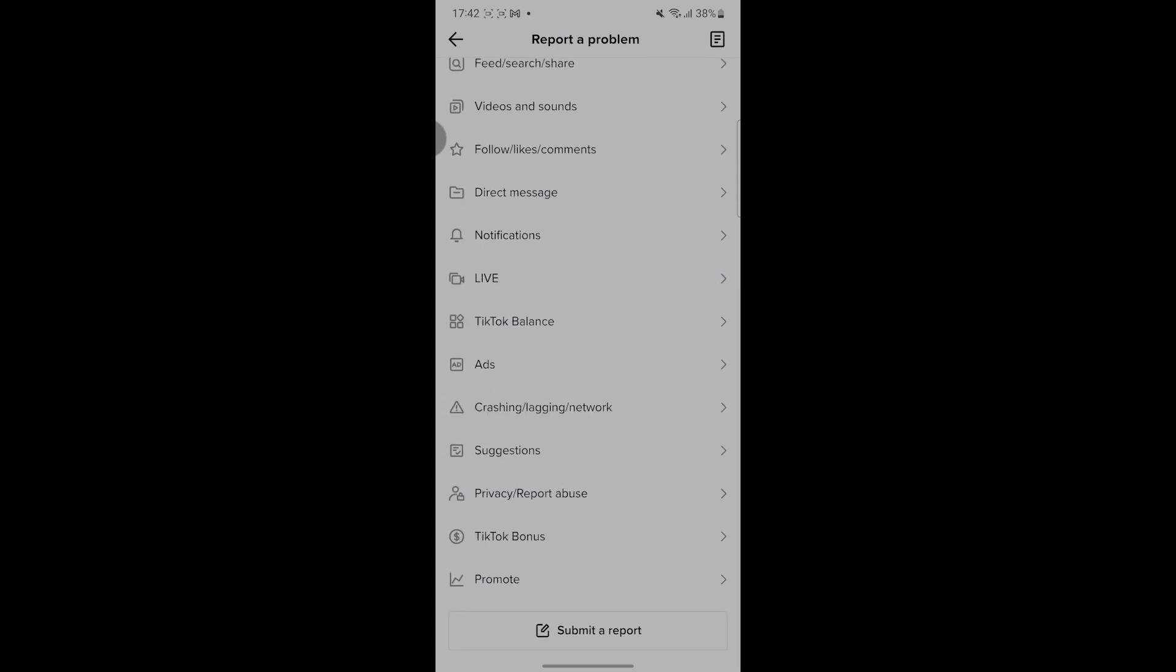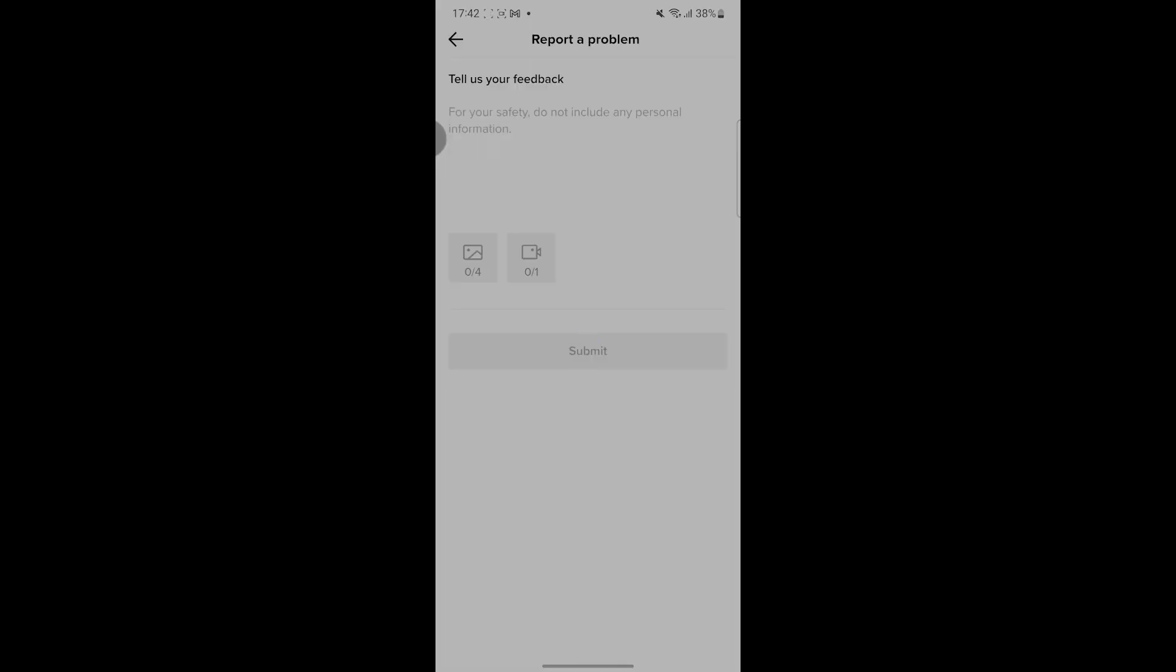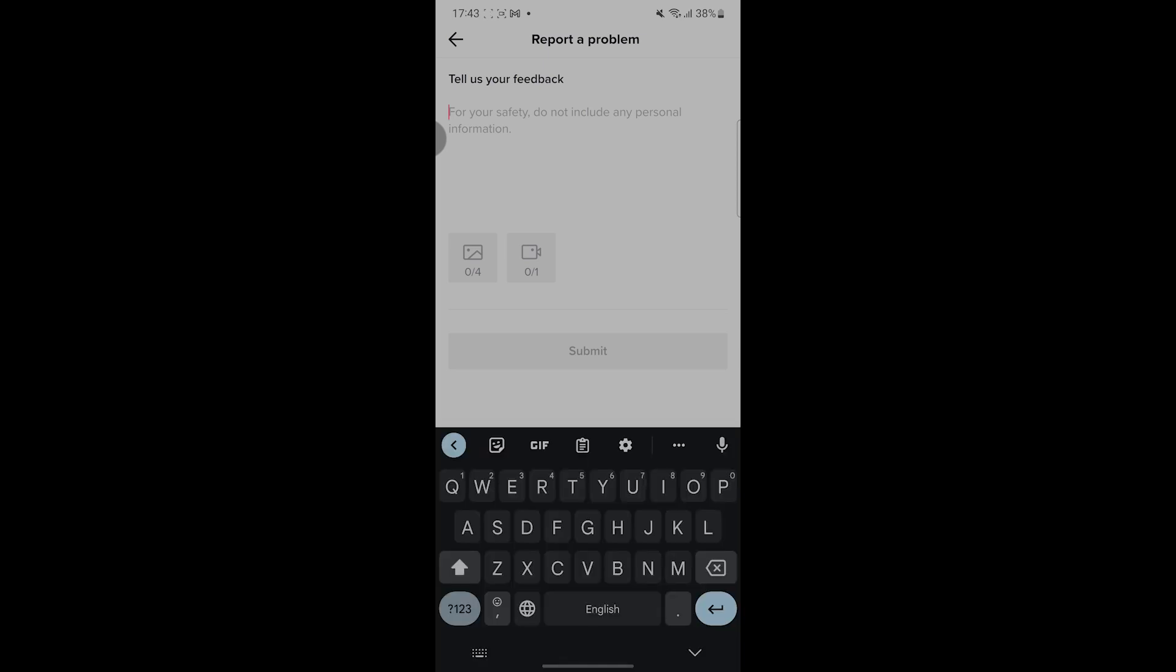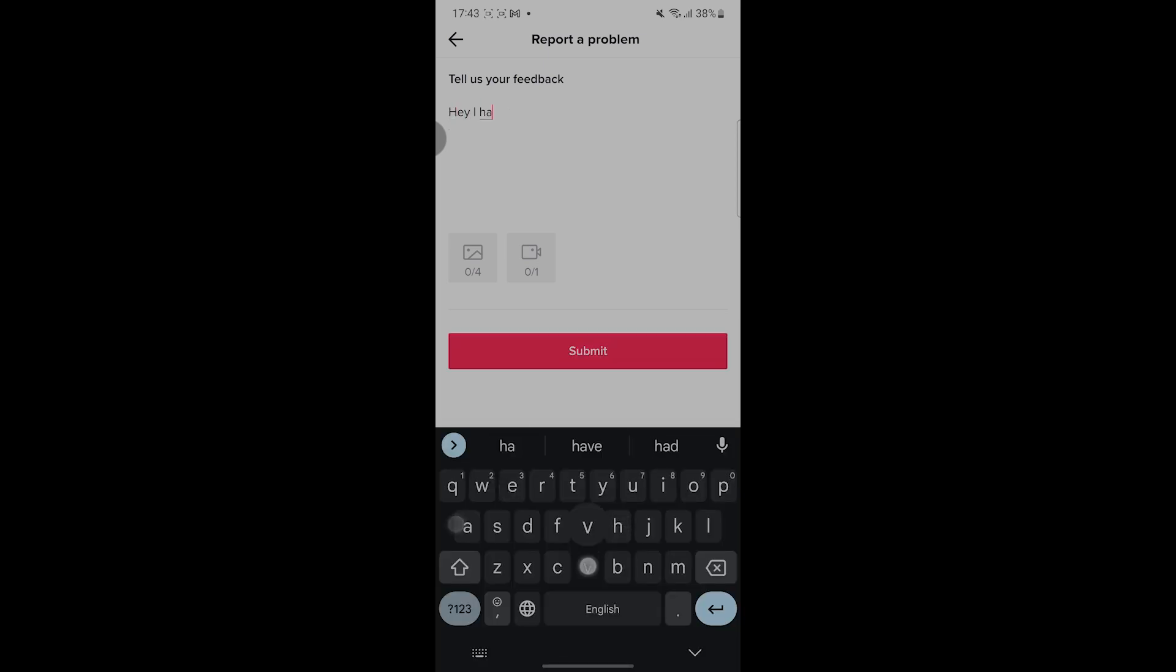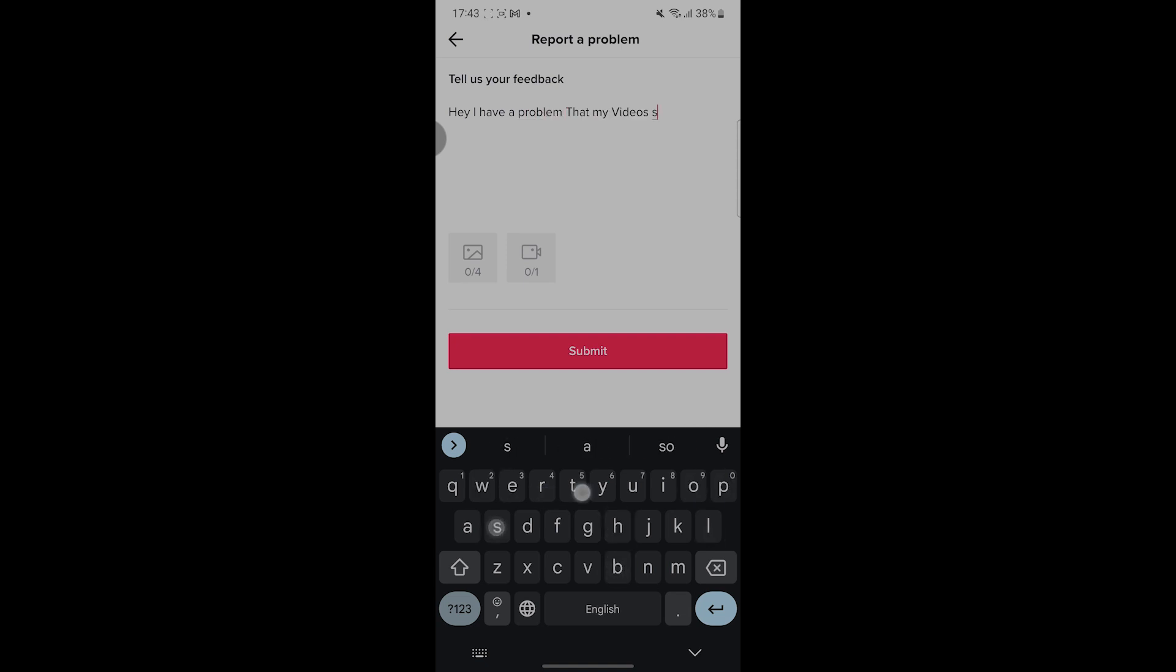Then I'll write for them a message that I have a problem that my videos are stuck on zero views. And then if you have a screenshot for your problem, please attach it, and then hit Submit.